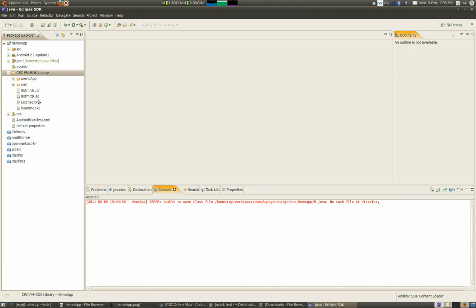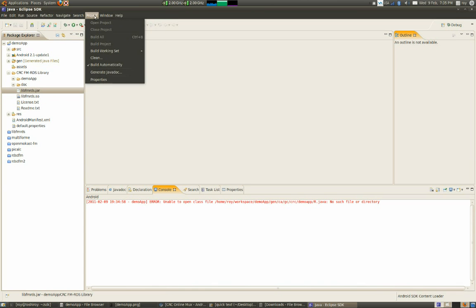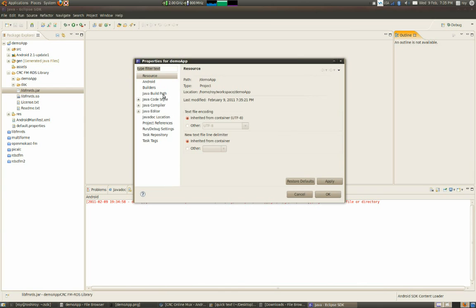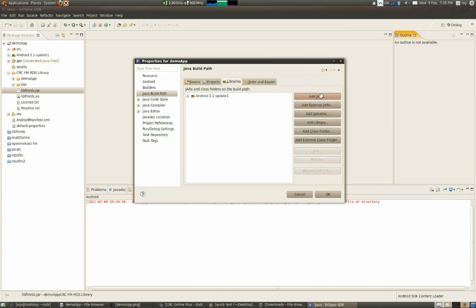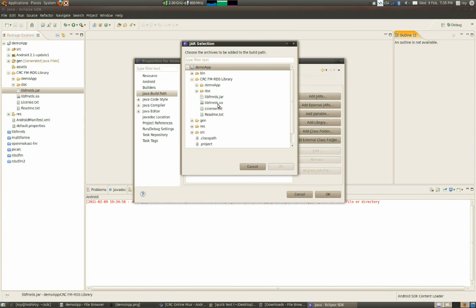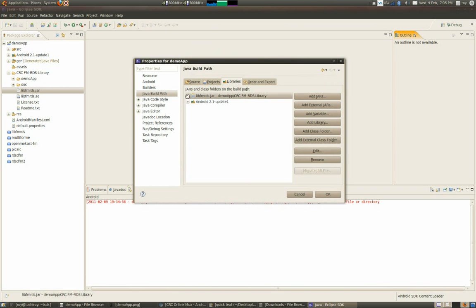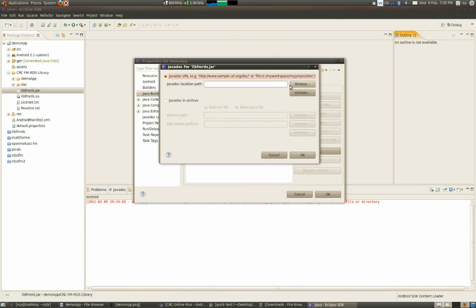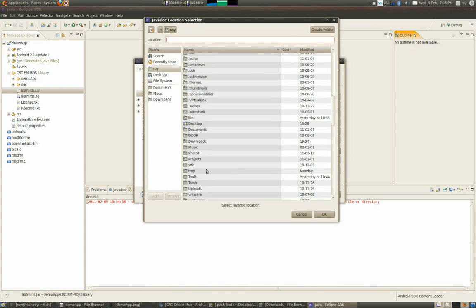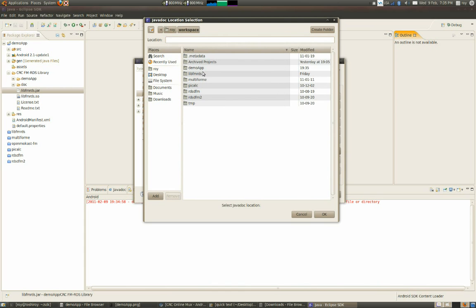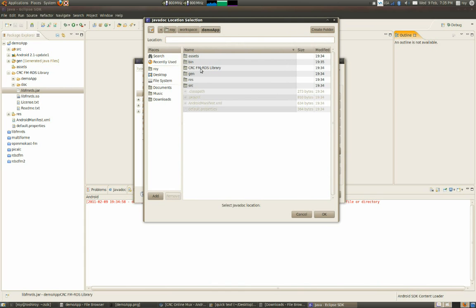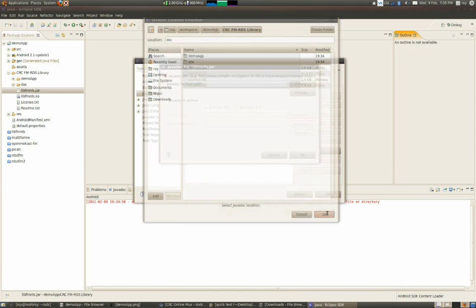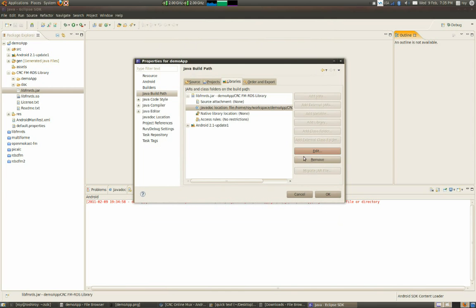There's two main components we have to add in the project: the jar file and the dynamic library. Let's start with the jar file. We go into project properties, and here we can add jar from this place. Once we added the jar, we can add the javadoc also by going here. I'll go into the workspace, into the project folder, and click on the doc folder.